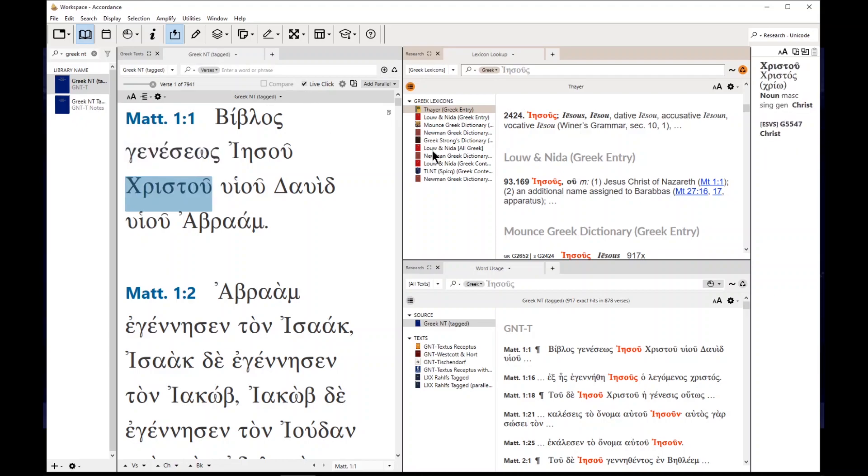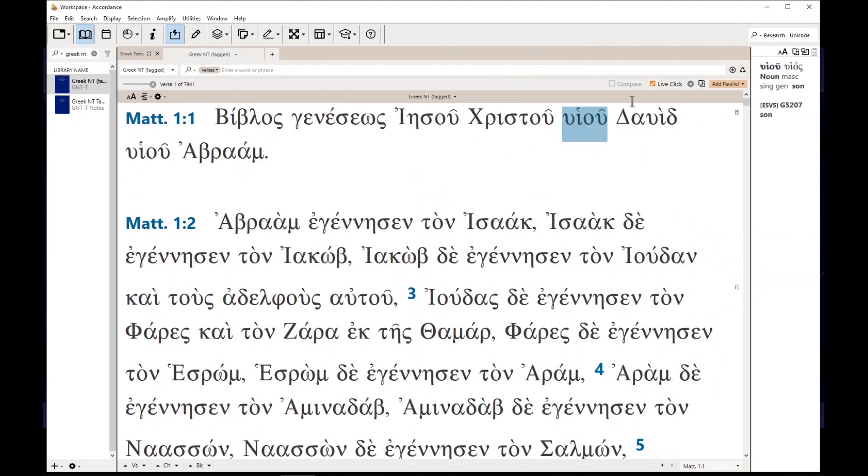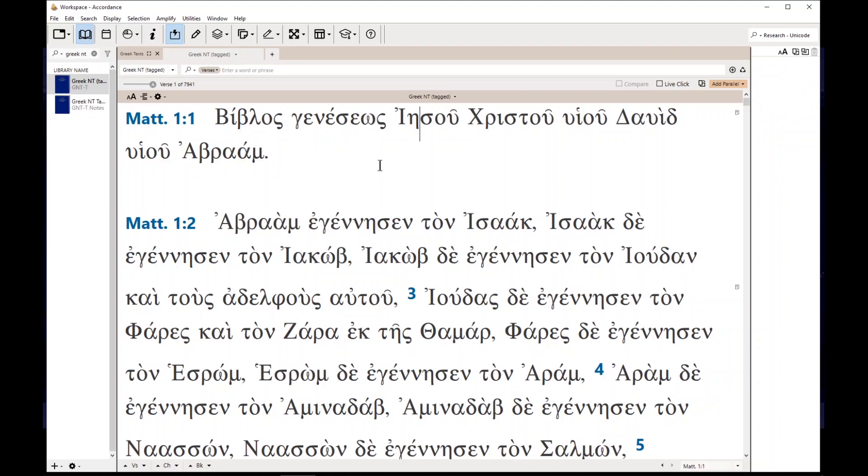So that's it. This video showed you a few things, showed you how to set up your interlinear. When you open up a Greek new Testament, it showed you how to set up a parallel when you use your Greek new Testament. And it showed you how to use live click to help you with the definition or usage of words in your Greek new Testament. All right. Well, that's it. We'll talk to you later. God bless you. Bye.